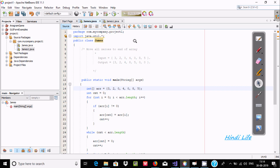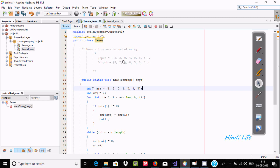Hi guys. In this video I am going to discuss about how to move all zeros to the end of an array. Suppose if I enter the value 3, 2, 0, 4, 0, 8, 5, so the output should display 3, 4, 8, 5 with 0 and 0 at the end. So zeros must be in the last place.